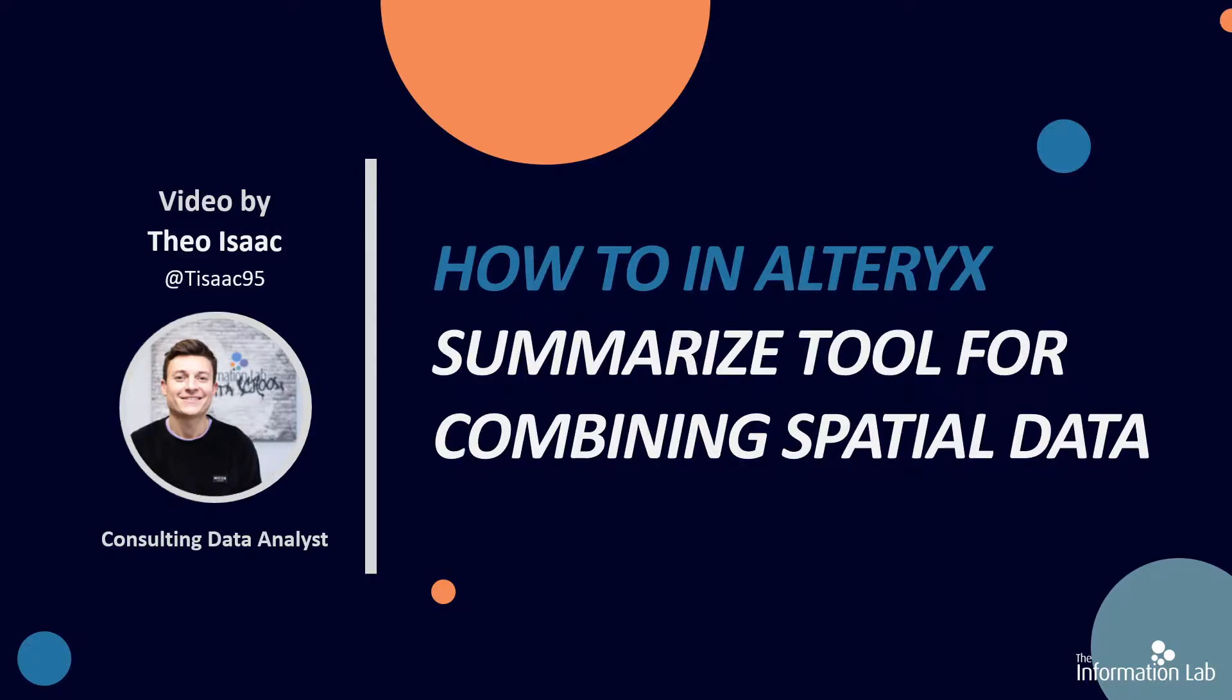Hi there. My name's Theo and I'm part of the S18, the 18th cohort at the Data School at the Information Lab. And in this short video, I'm going to show you how to use the Summarize tool to combine your spatial data in Alteryx.